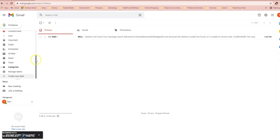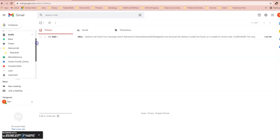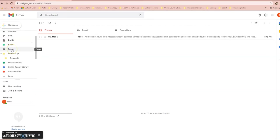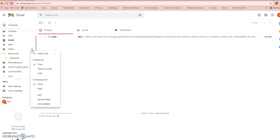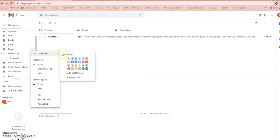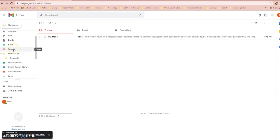Gmail organizes your folders in alphabetical order, so if you scroll up you'll find it right there — Folder. Gmail also automatically sets the folder color to charcoal gray, but you can change it to whatever you like — a color that represents the contents of that folder, or just a color you prefer. To set that color, you're going to hover over the folder, select the three dots off to the right, and go down to where it says Label Color. You'll see a palette of colors to choose from. I'm going to select pink, and there it is — my new folder with the color set.